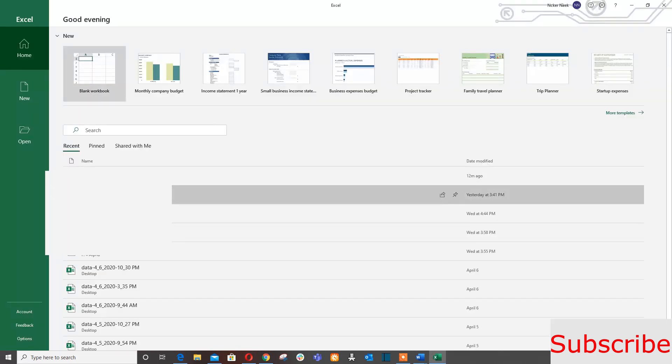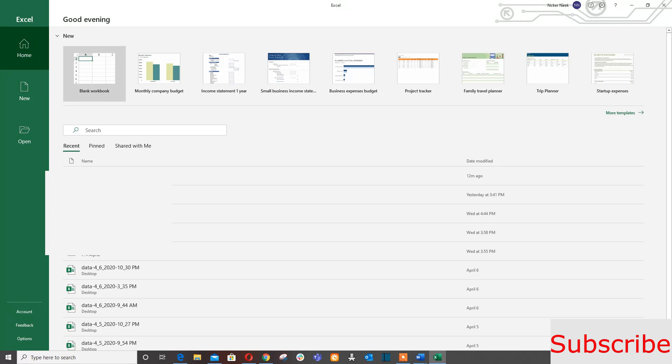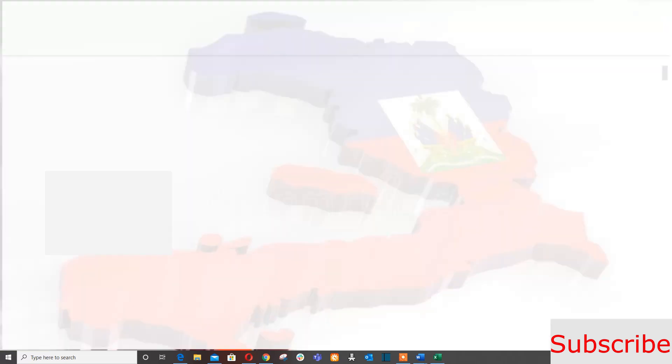When you start the Excel app on your computer, you go to New and click a blank worksheet.